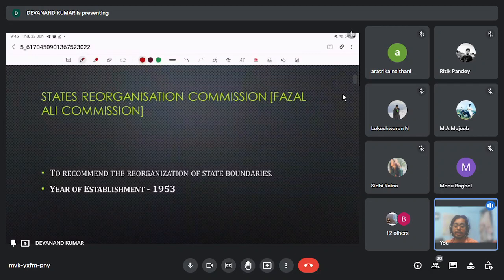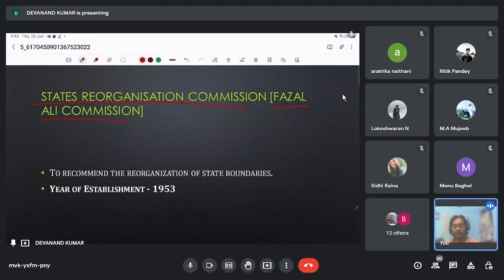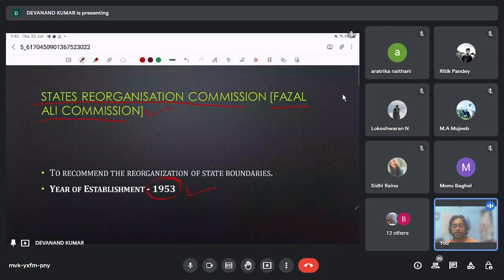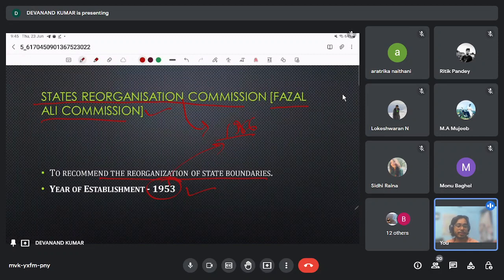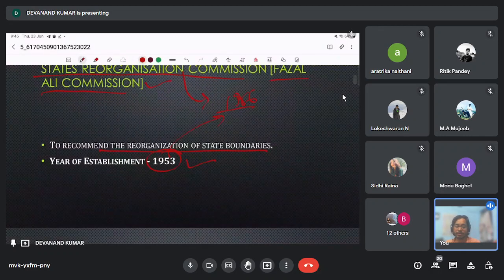Next is the State Reorganization Commission, also known as the Fazal Ali Commission, already discussed. It came in 1953, and the State Reorganization Act came in 1956 after they submitted their report. Their basic mandate was to change the state boundaries on linguistic and administrative grounds.